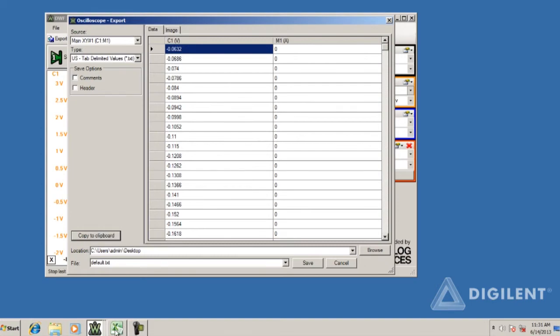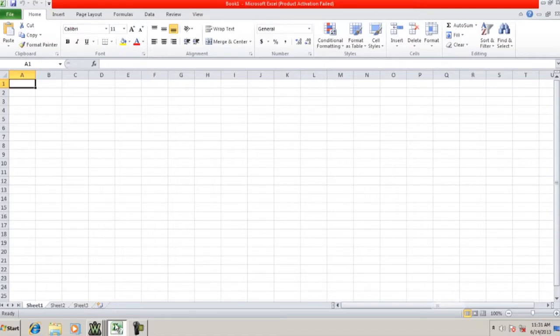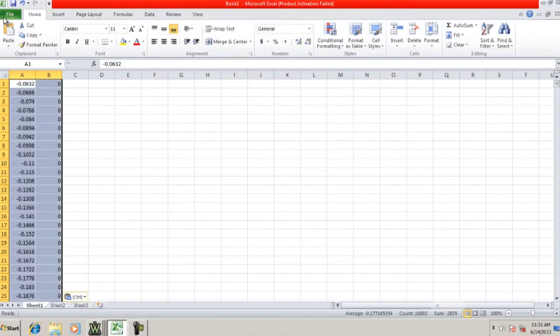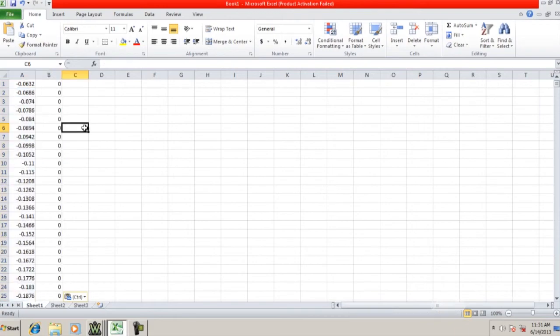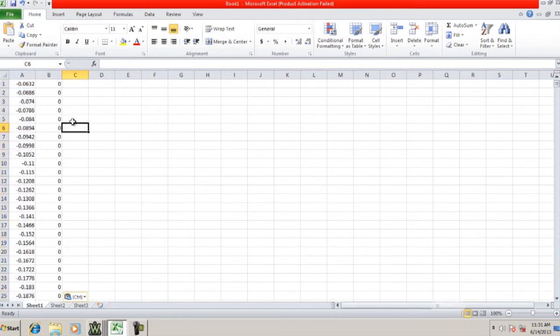Now let's drop the data into Excel. Just click paste or use control V. Now we have the data available to do whatever we want to in Excel.